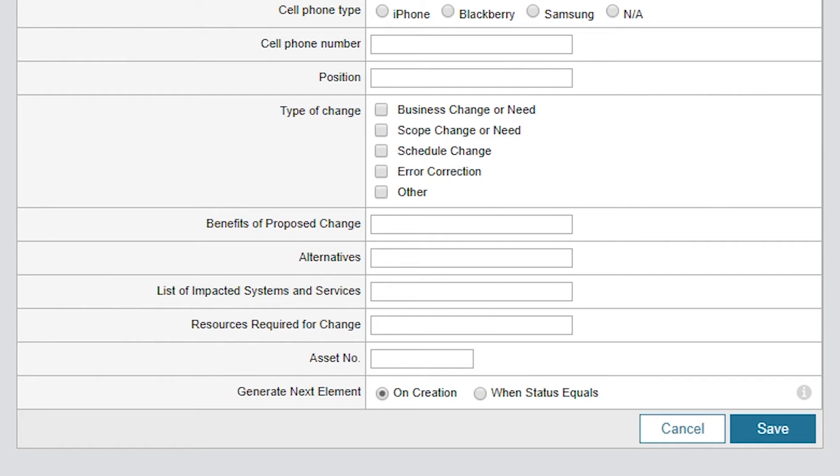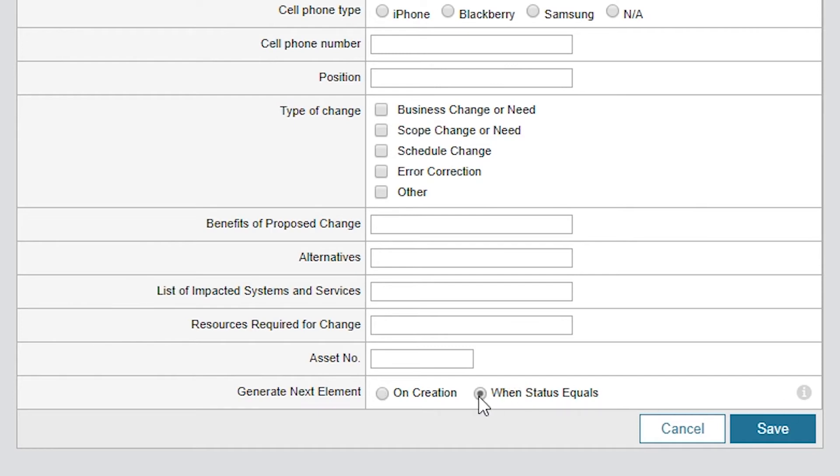For example, at the bottom of the screen, On Creation is selected by default. This kicks off all elements at the same time. By selecting When Status Equals, you can adjust the logic to kick off the elements in a sequential manner. I'm choosing to inherit some field values from the parent and allow the remaining fields to be defined independent of the parent ticket. Fields can be defined here, and they can be inherited from the parent.